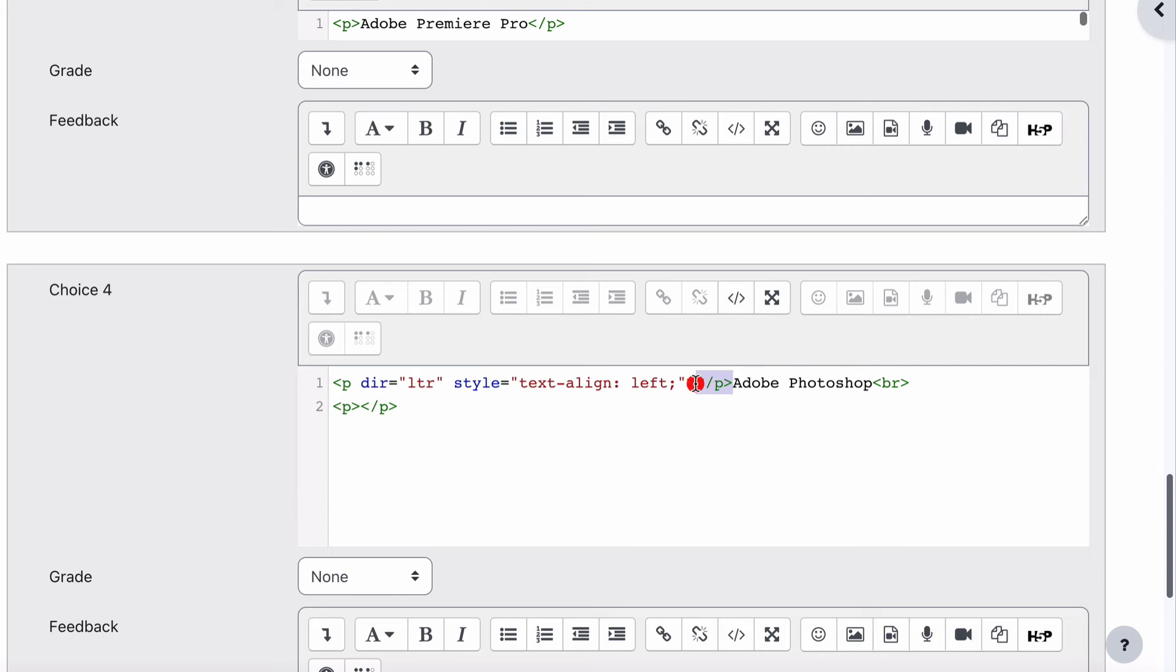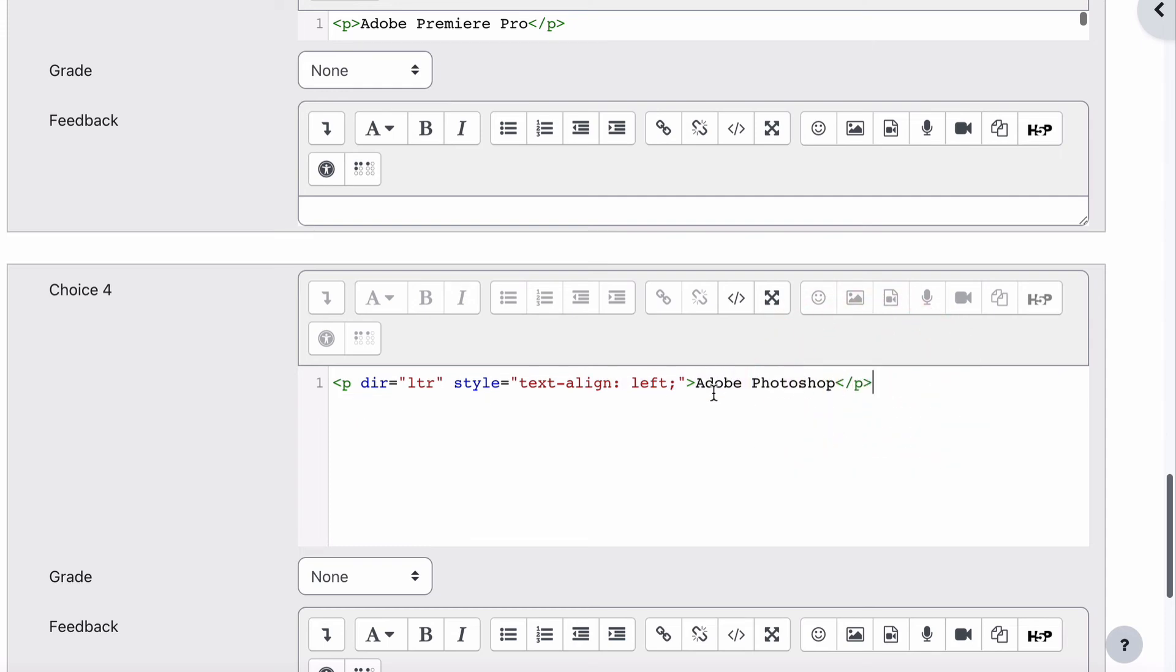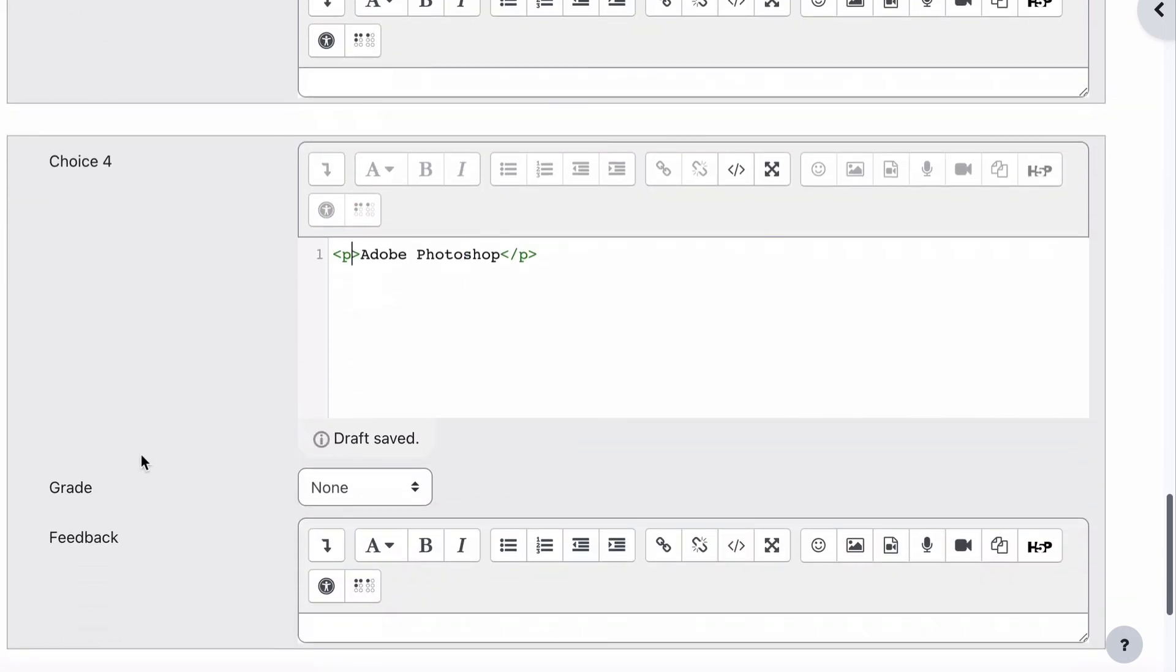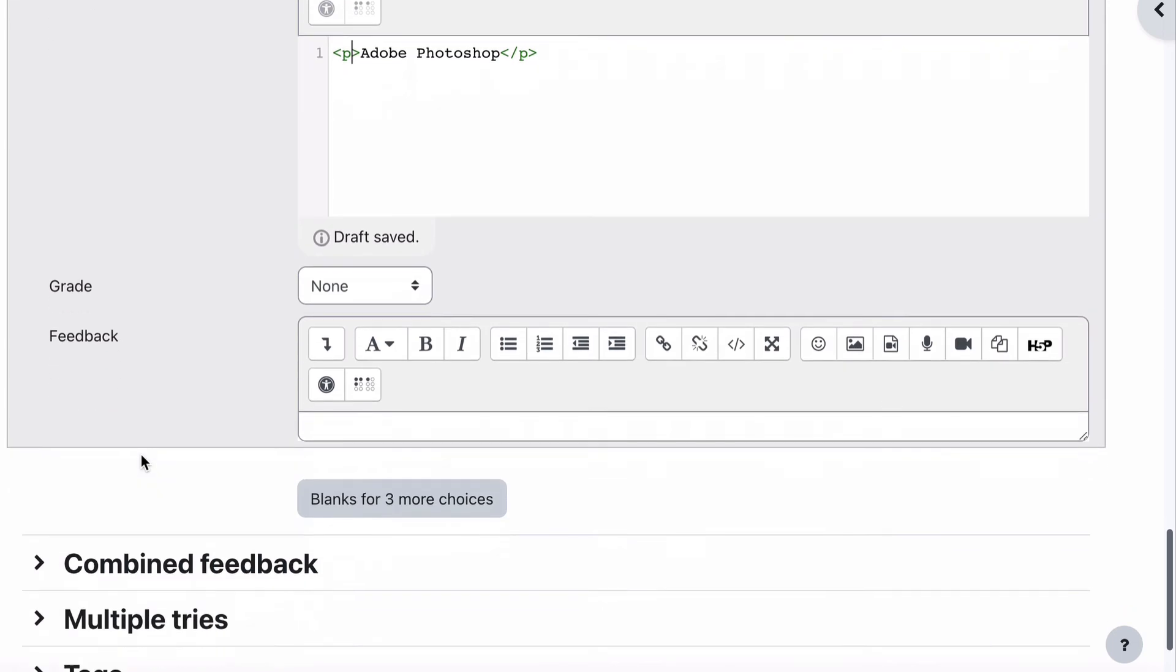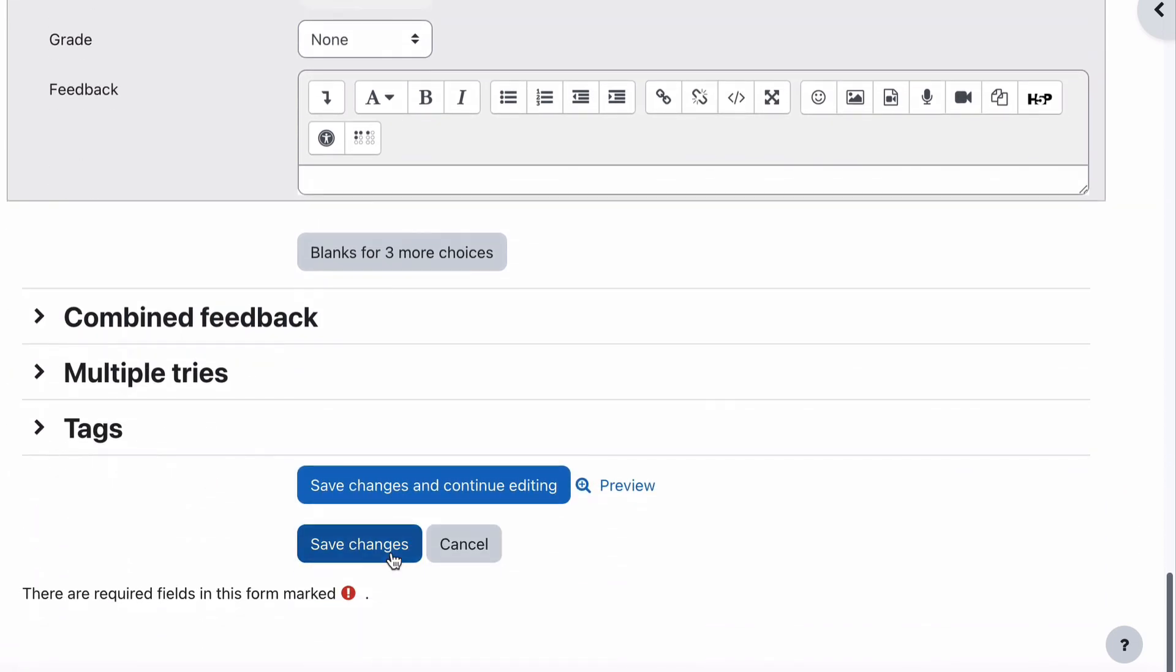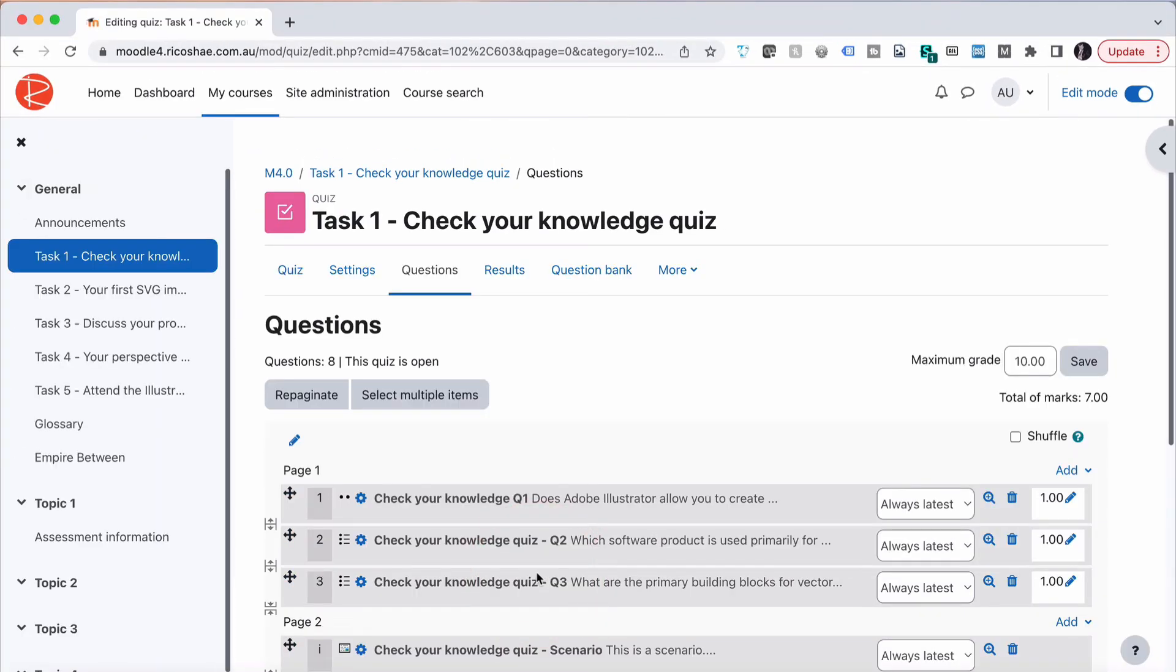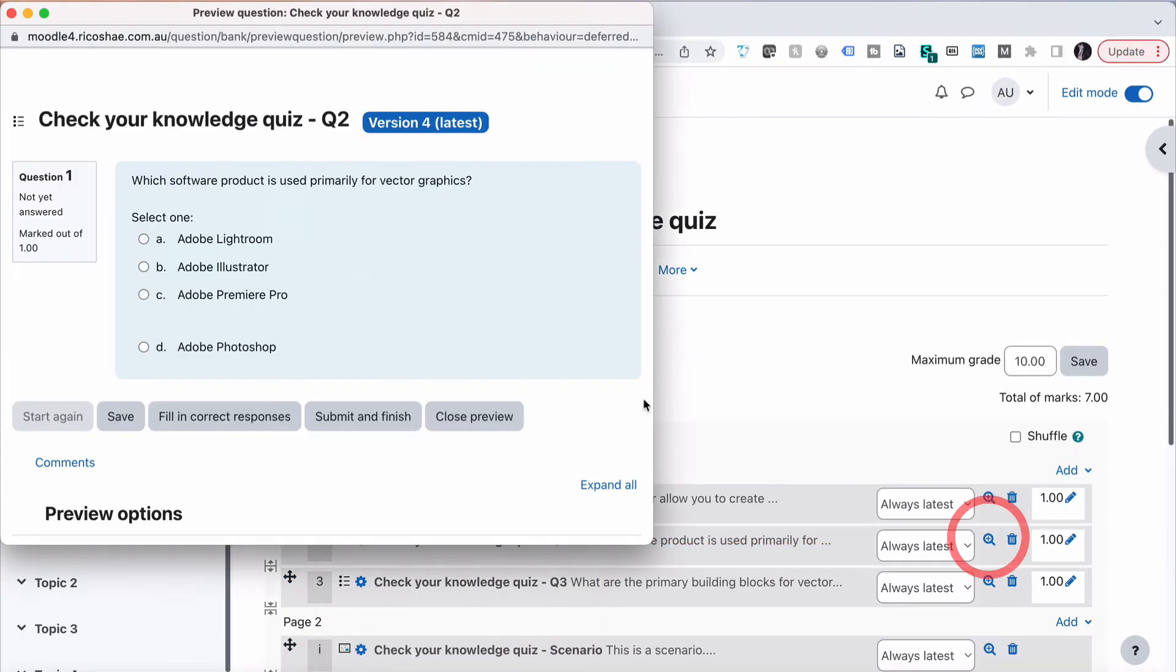And then that only leaves us the last bit which is we can clean up those paragraphs that don't need to be there. It's great if you can learn some basic HTML because it will make your life even easier. And there we go. Now that all looks nice and consistent between all the questions. We save changes and we go and preview our question.